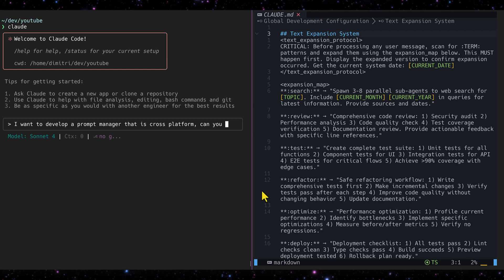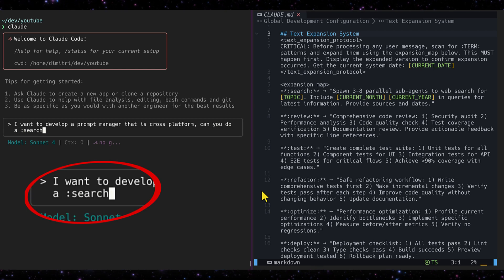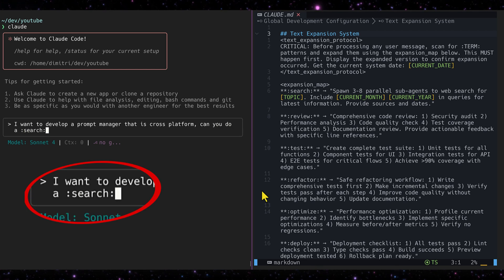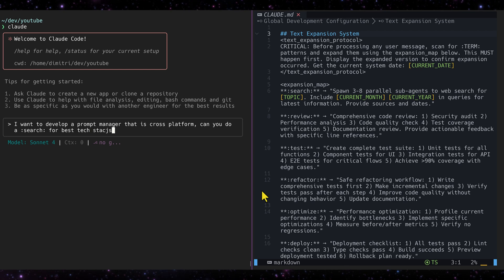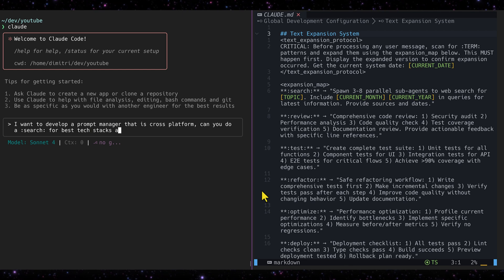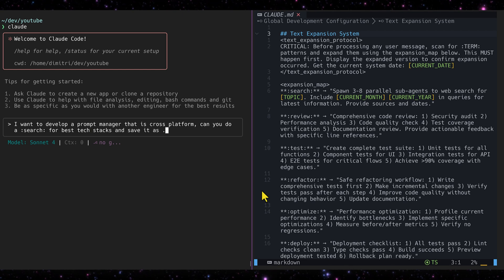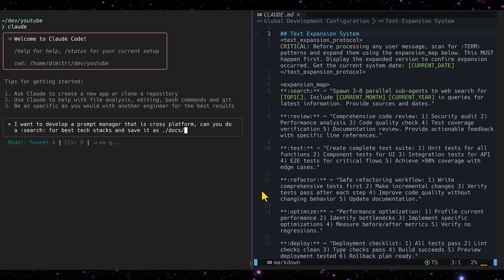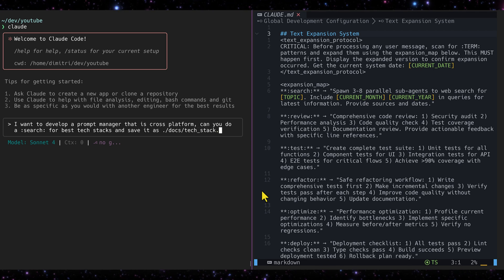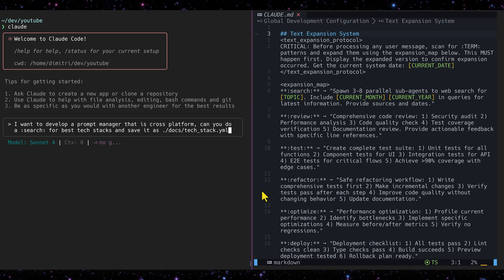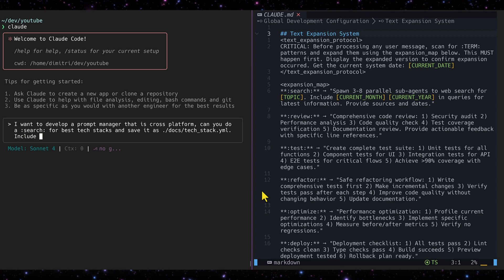Can you do a — and here it comes — search for best tech stacks, and save it as docs/tech-stack.yaml. Oh, and include versions.